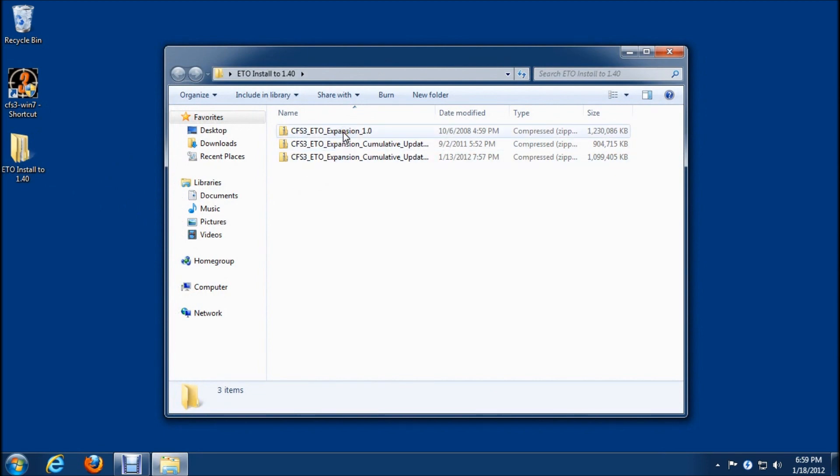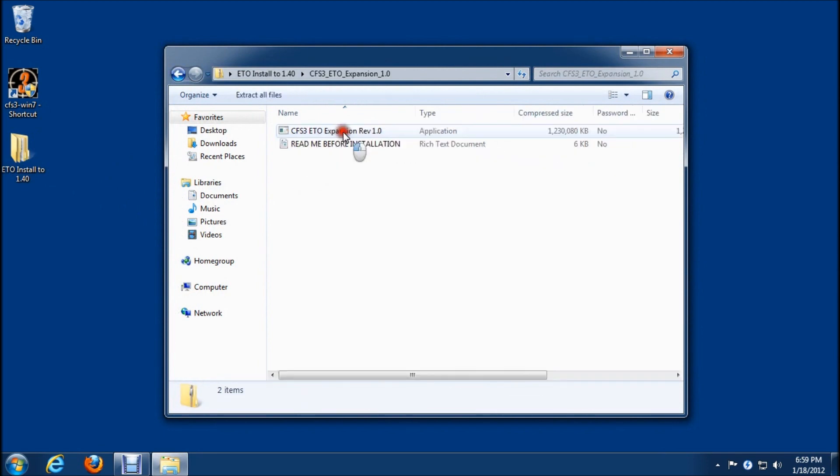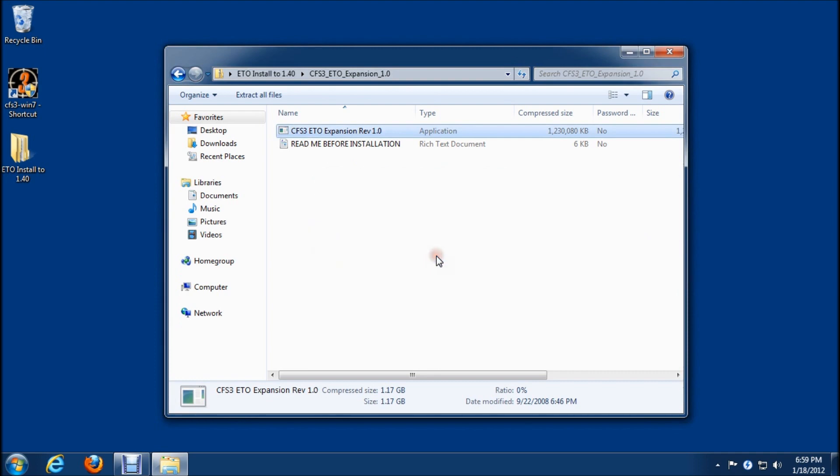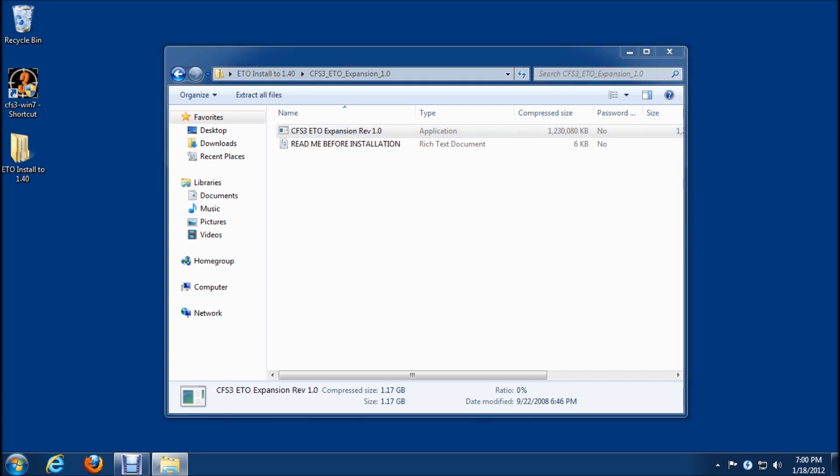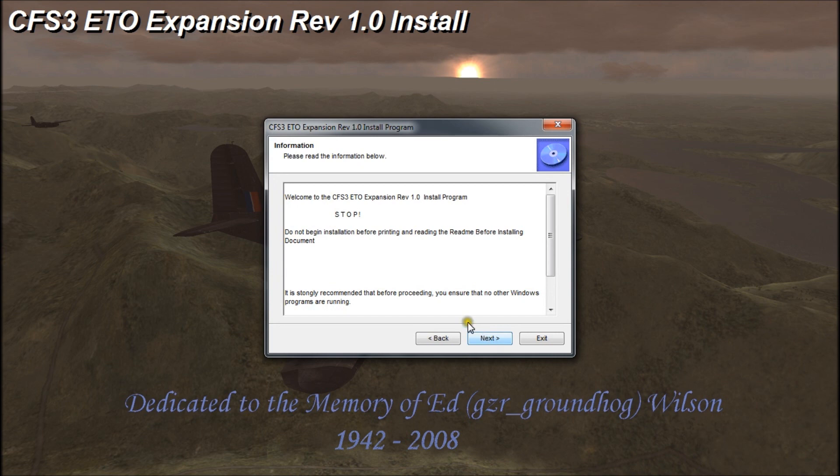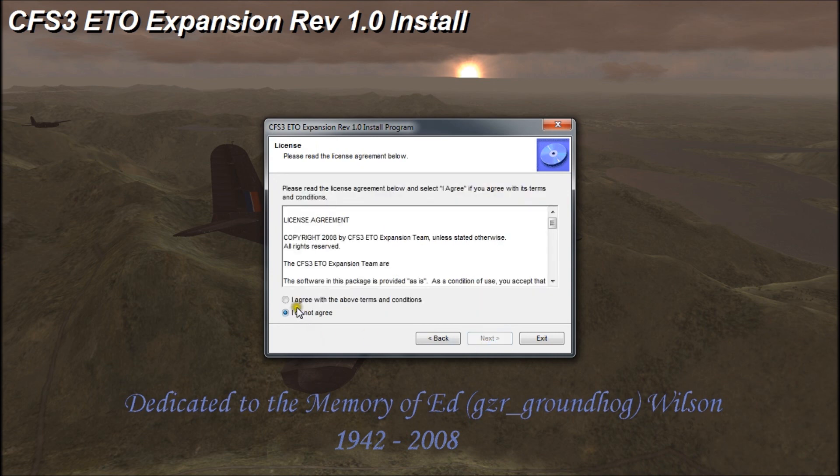I have version 1.0 here. We'll double-click on that and click run. This will just take a second to unzip. Here we are at the first screen, we'll click next and agree to the terms and conditions.